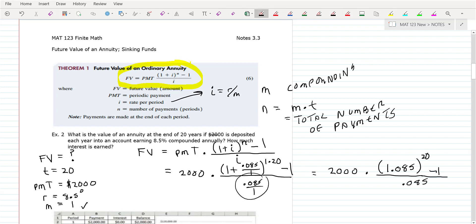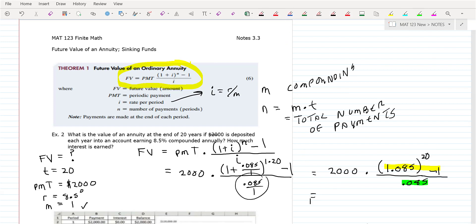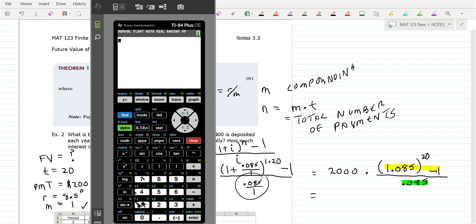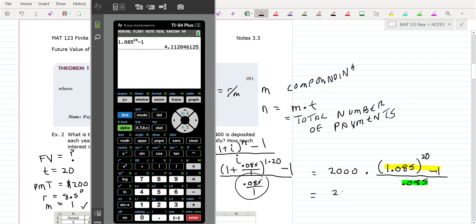Do you guys understand how everything's plugged in? That's the whole key — you understand what the numbers represent in the formula and how to put them in. What I would do is compute 1.085 raised to the 20th, get out of the exponent, subtract one. Be sure you get out of the exponent — I've already made that mistake once today. Write down all those decimals. So that's 2,000 times 4.112046125.